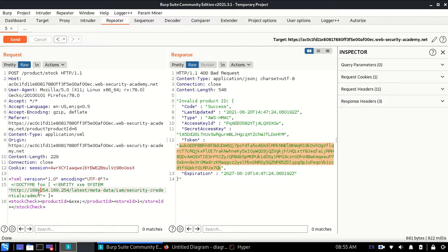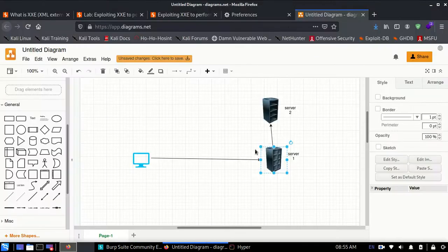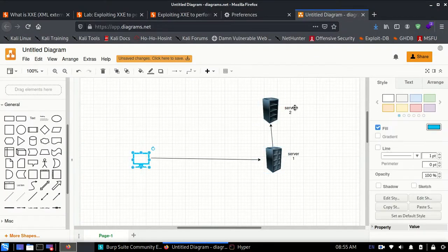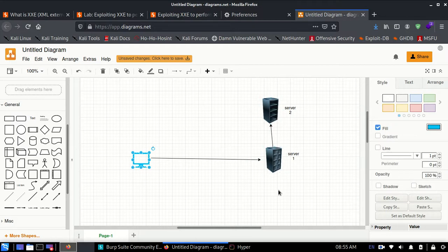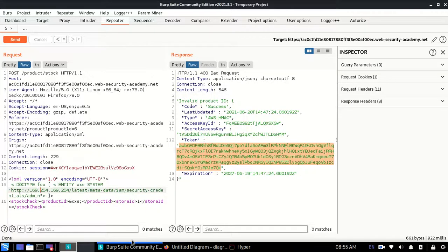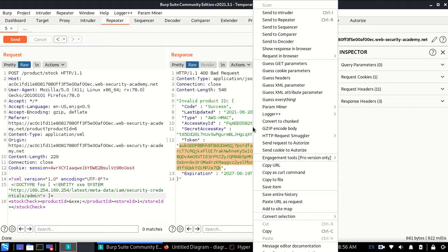This place 169.254.169.254 was only accessible by server 1 because server 2 doesn't accept responses from me. Server 2 contains sensitive information. We just went directory by directory to finally retrieve this amazing information.